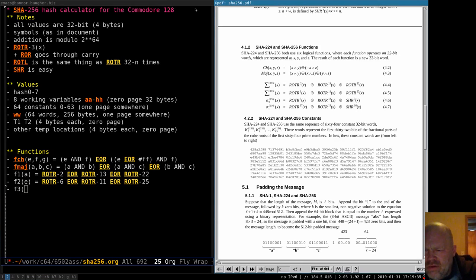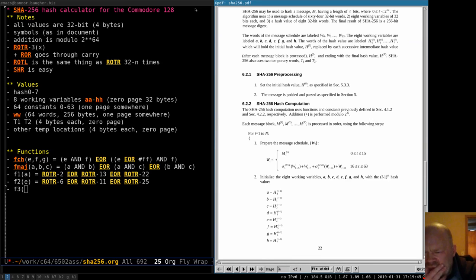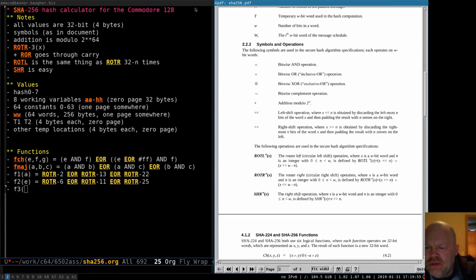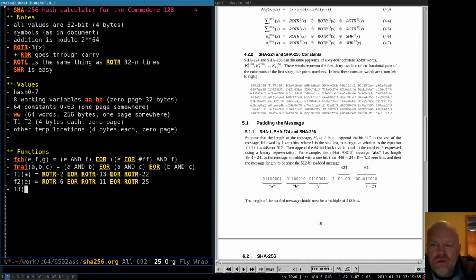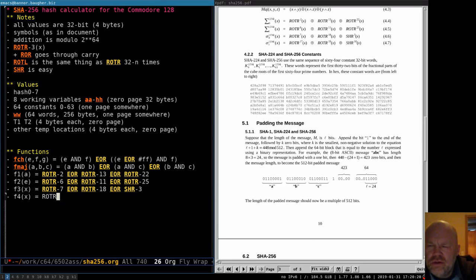Function F3 (little sigma-zero) on x is: rotate-right 7, XOR rotate-right 18, XOR shift-right 3. And Function F4 (little sigma-one) on x is: rotate-right 17, XOR rotate-right 19, XOR shift-right 10. You can probably start to get an idea of how much calculating is going on here, how much bit shifting — because every time you come along you're going to have a routine to rotate these bits. And these functions are going to get called over and over in the process of processing a message.